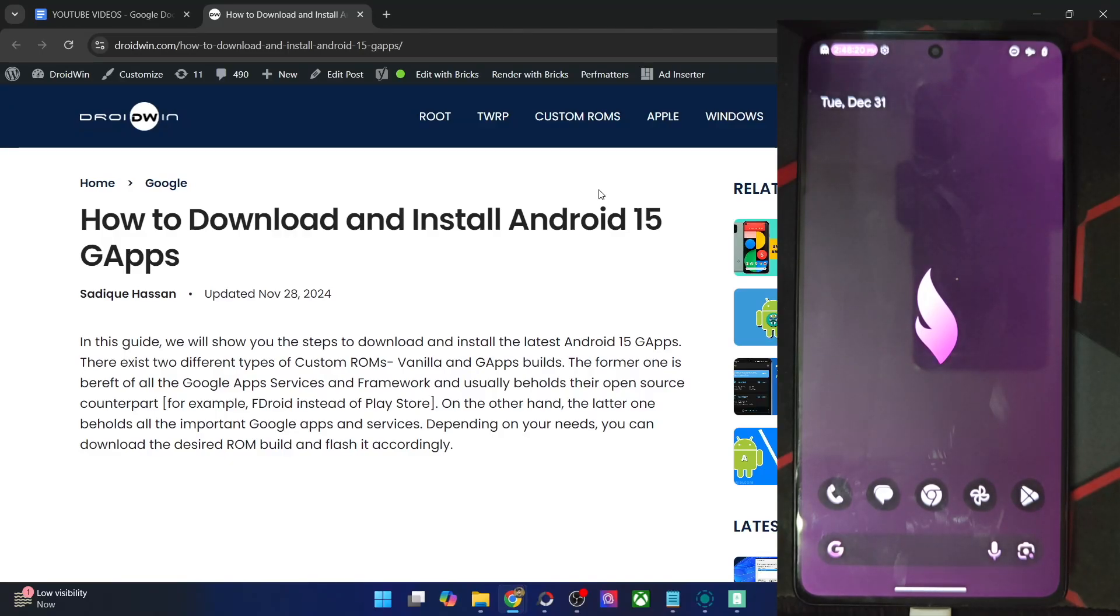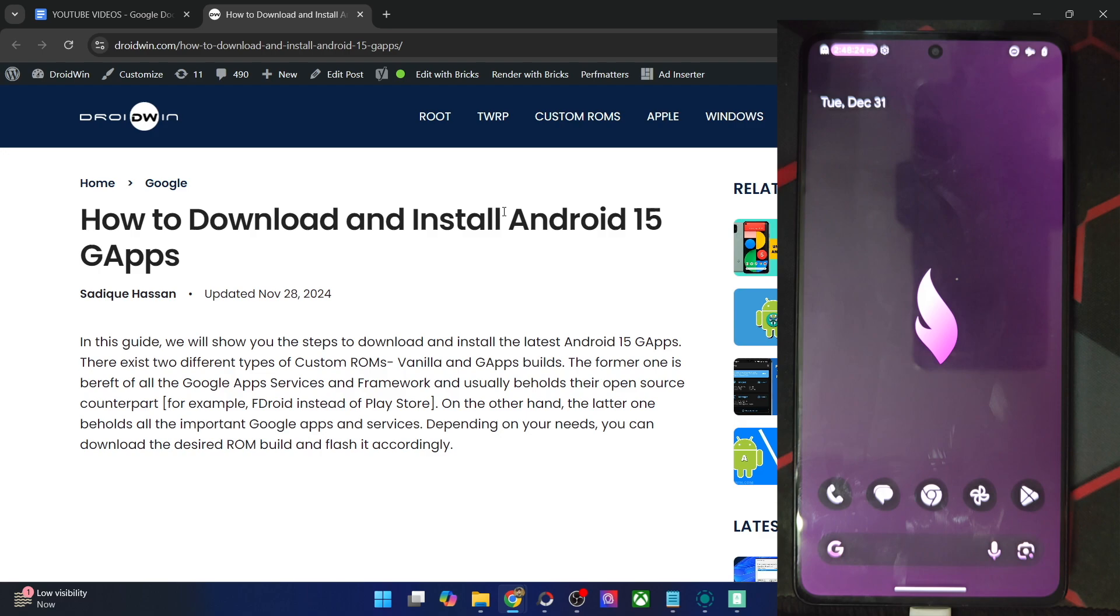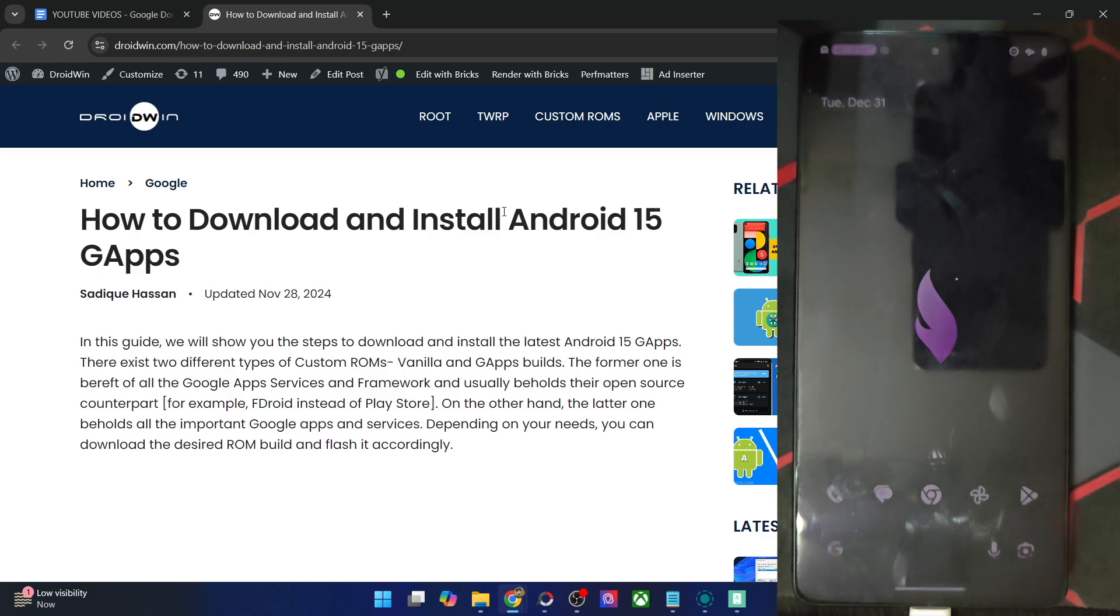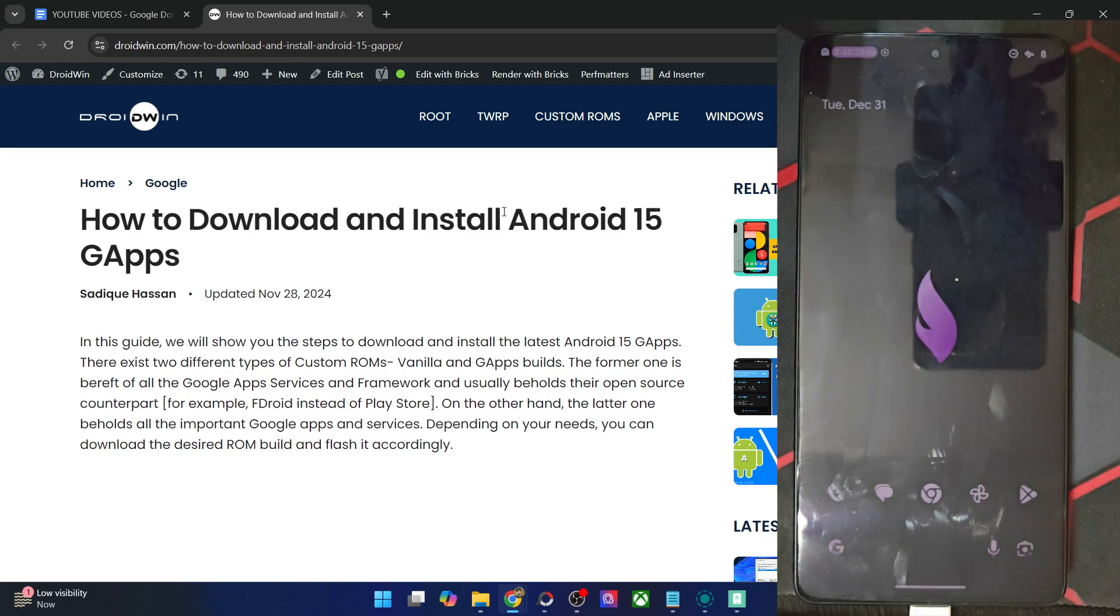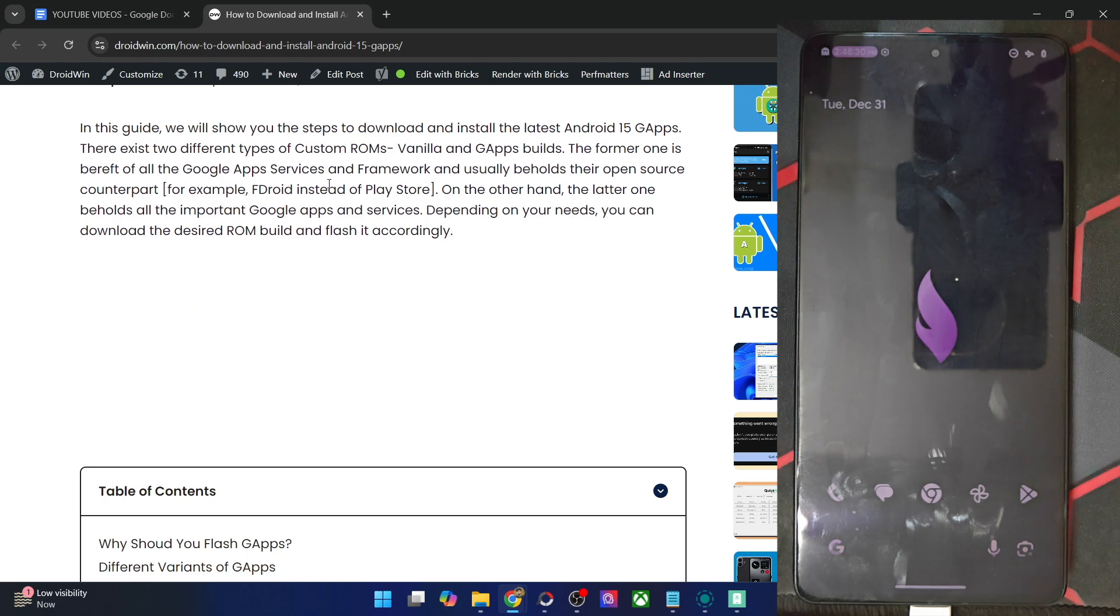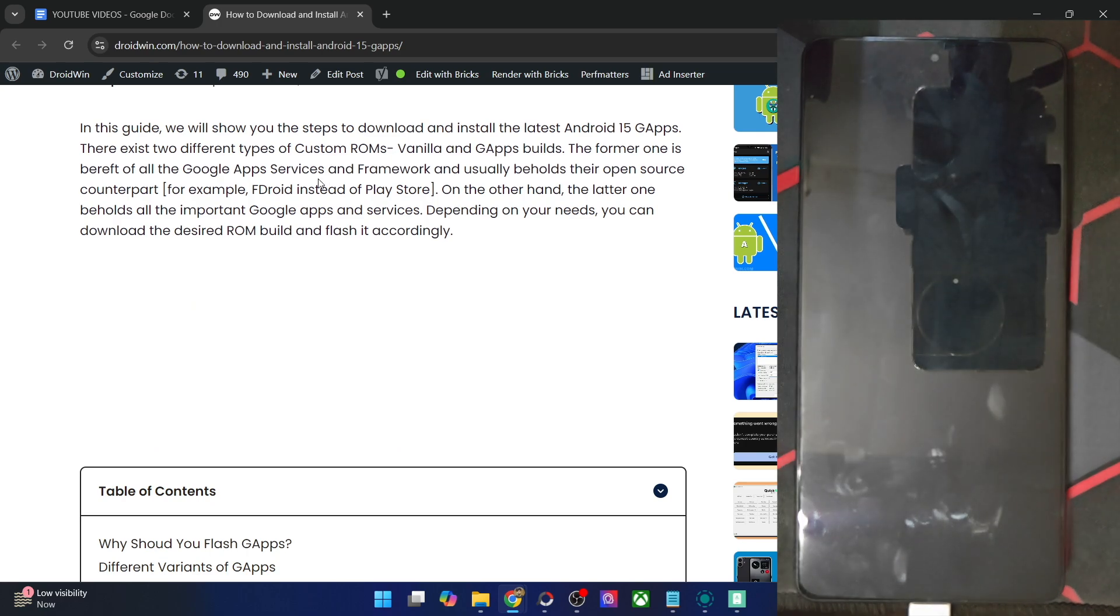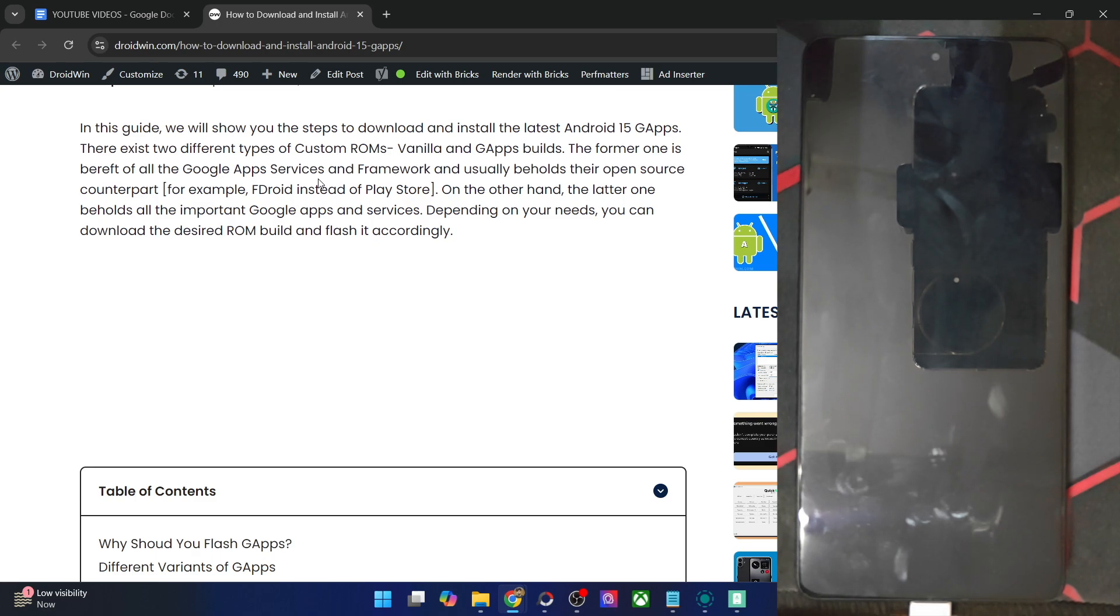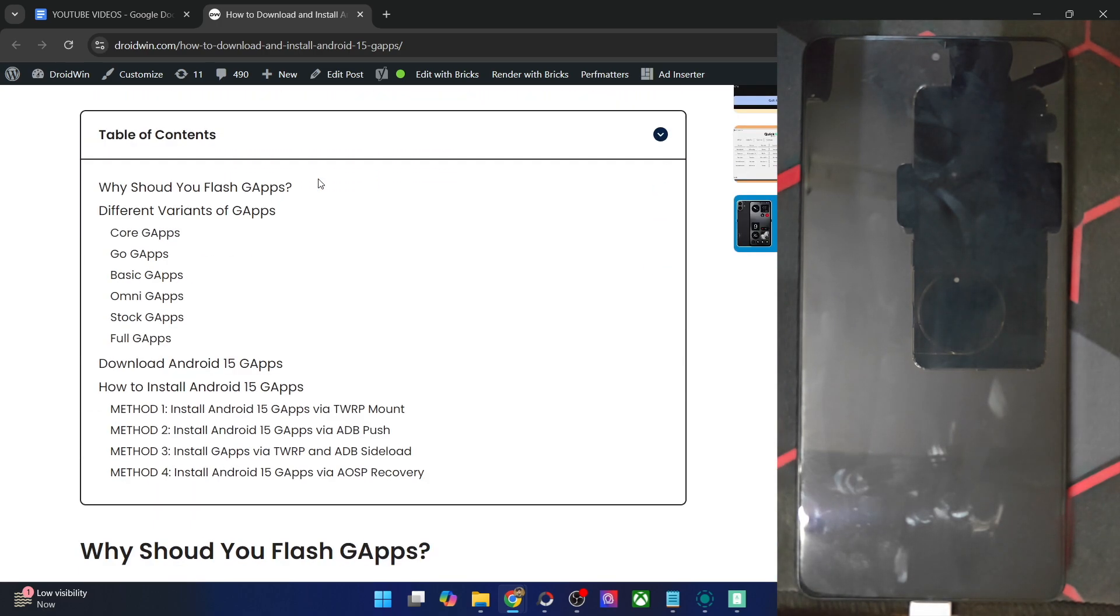Hi guys, this is Sadek from Rodman.com and in this video, we'll show you how to flash the latest Android 15 GApps on your Android phone. The steps are applicable across all the custom ROMs. It's recommended that you take a backup of all the data on your phone. Even though flashing GApps will not wipe off any data, do take a backup just to be on the safer side.